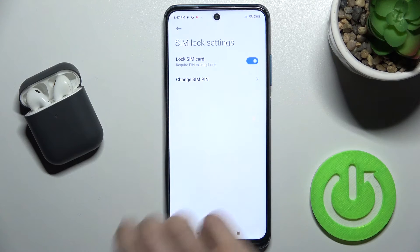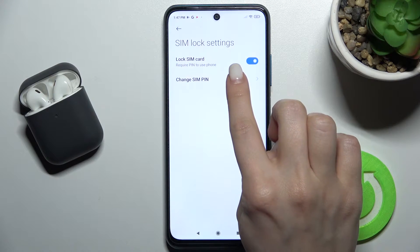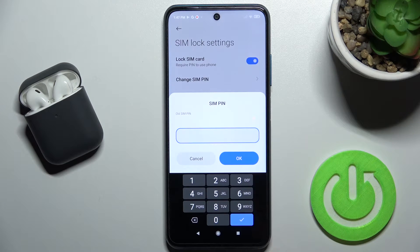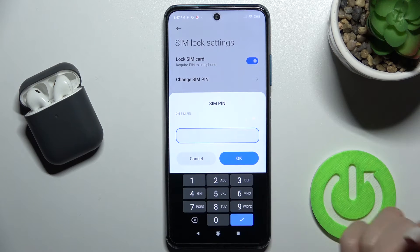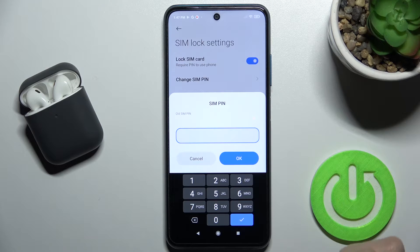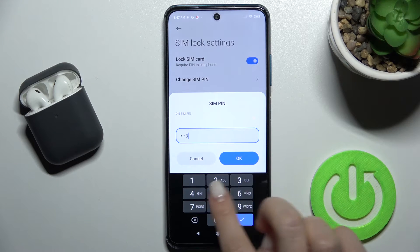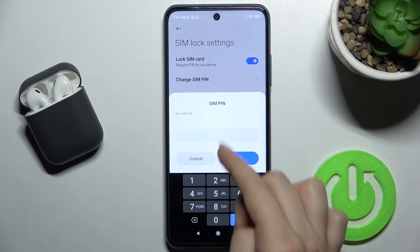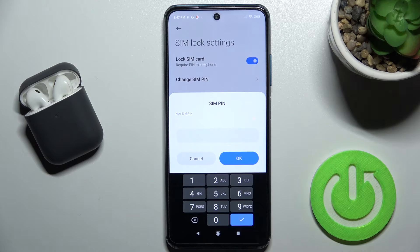Tap there and as you can see we get the Change SIM Pin option. Tap on SIM Pin, and now we just have to enter your currently active SIM pin. In my case that's from one to four.